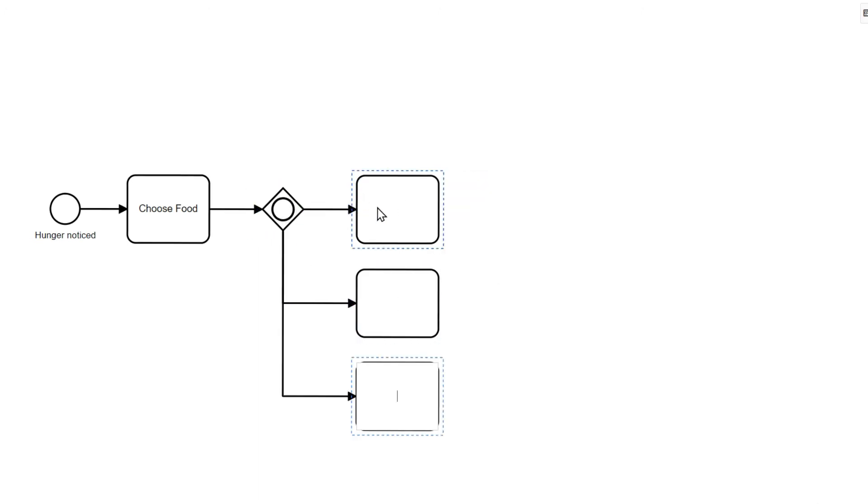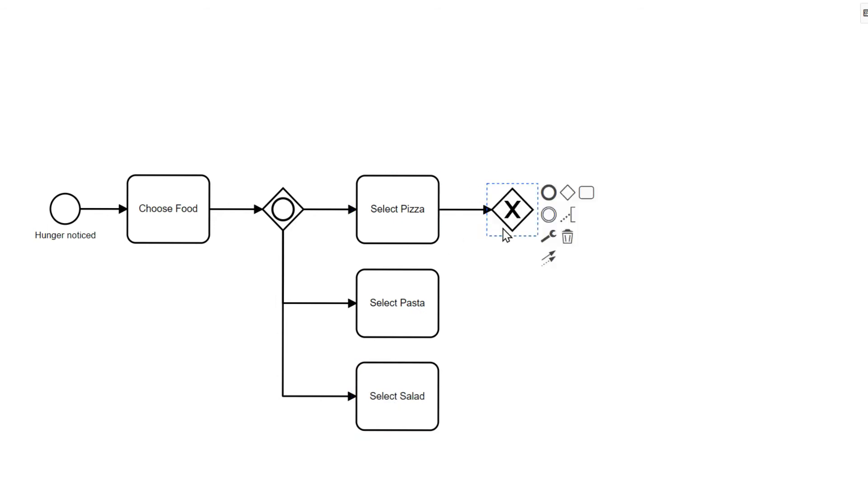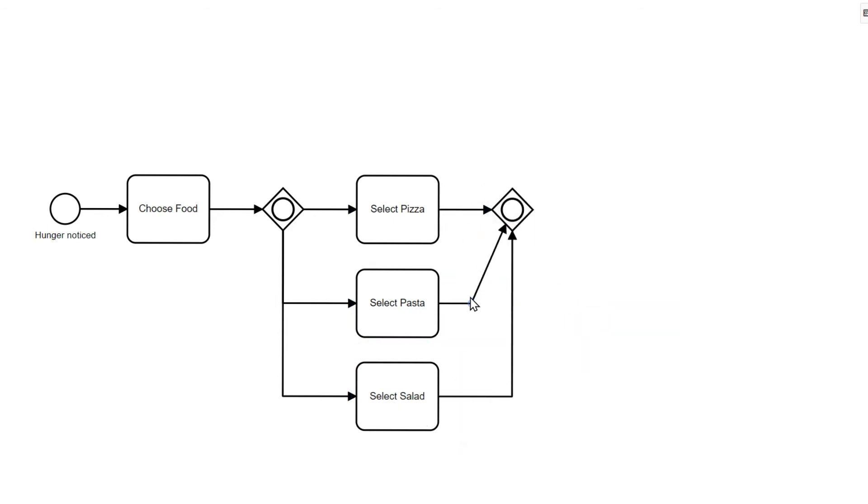The XOR gateway only allowed one path. Now we have to go at least one path. After selecting the food we place the order and wait until it arrives. That's it.